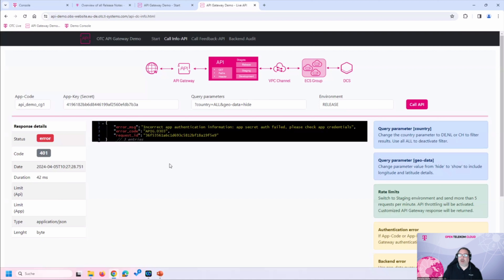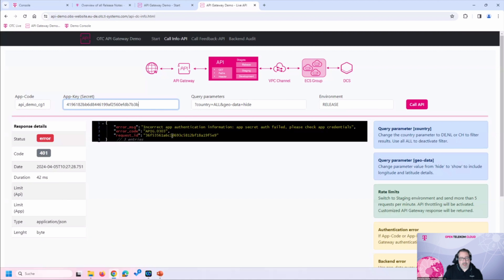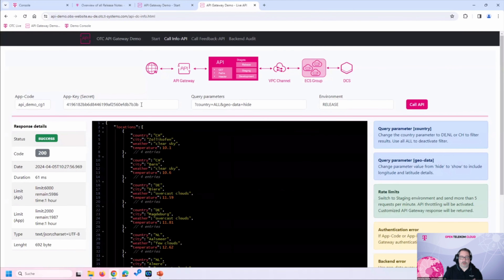The API Gateway does not allow me to access the weather information because I'm using the wrong secret. This error response — a 401 authentication error — is automatically generated by the API Gateway. It does not even reach our backend system in this case. When we use the correct secret, we get the API response back.